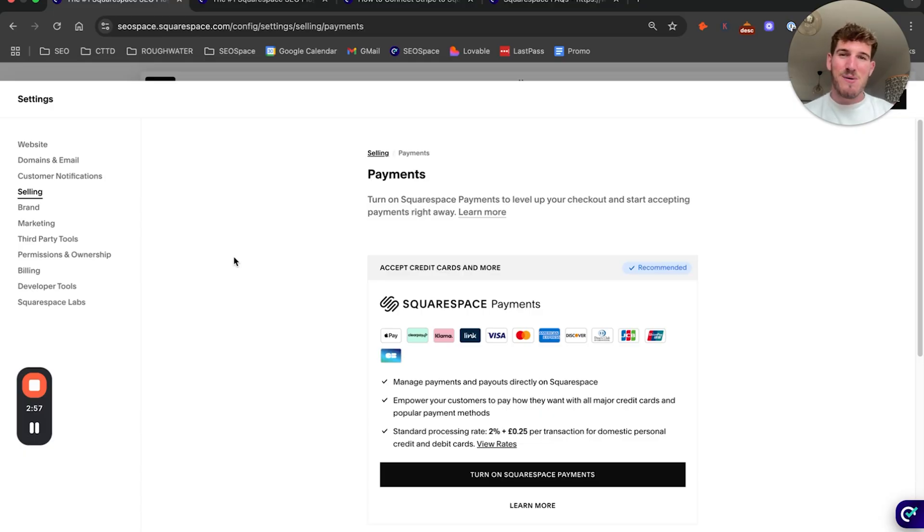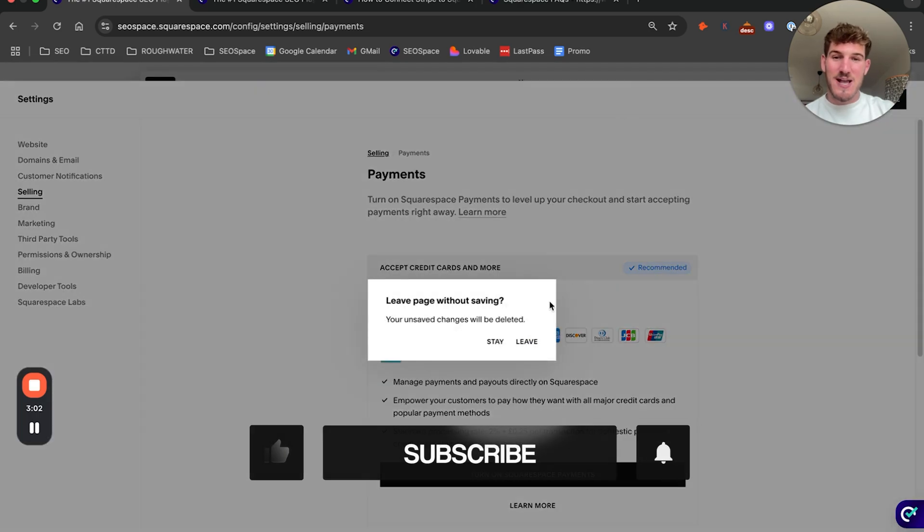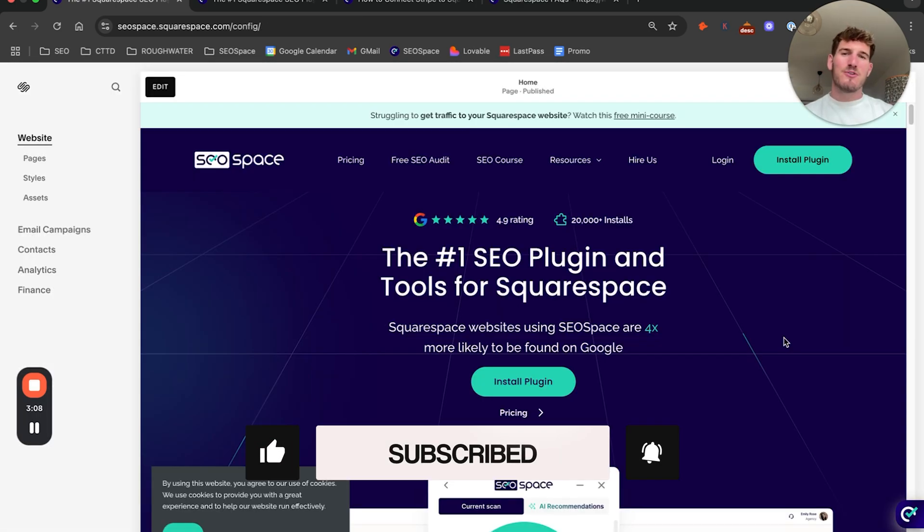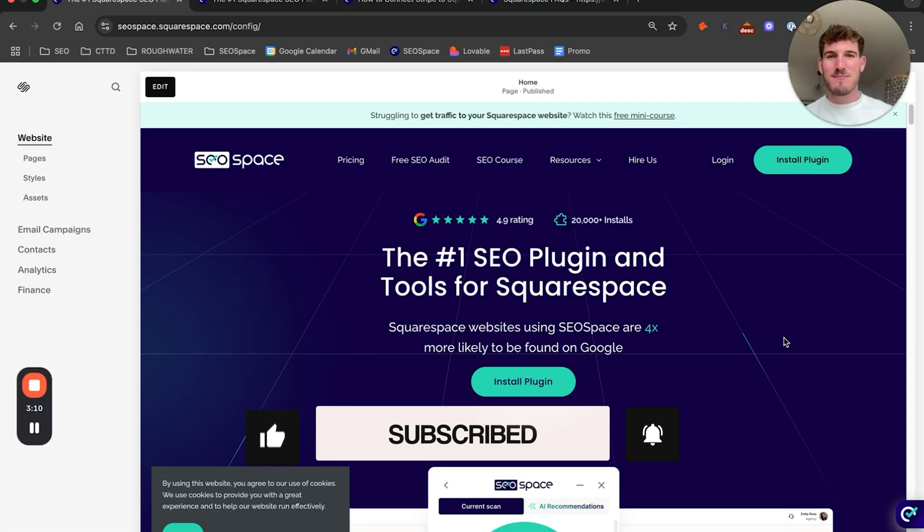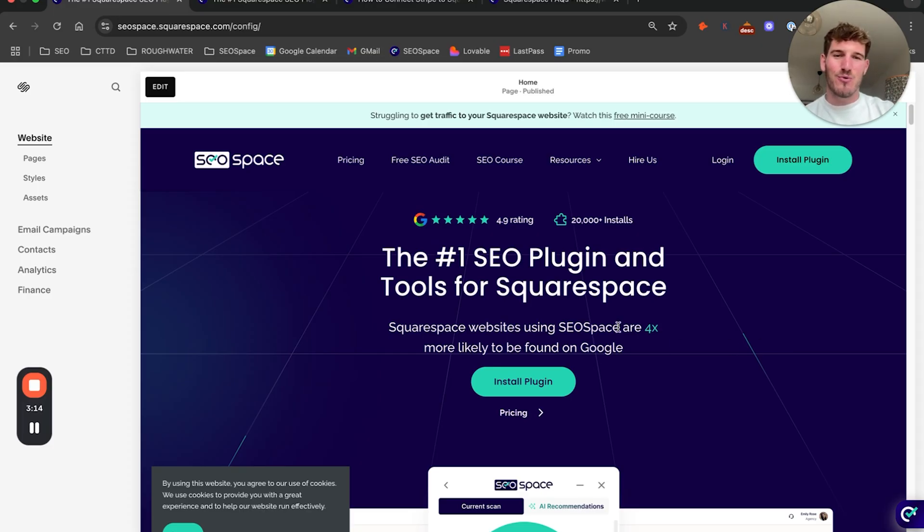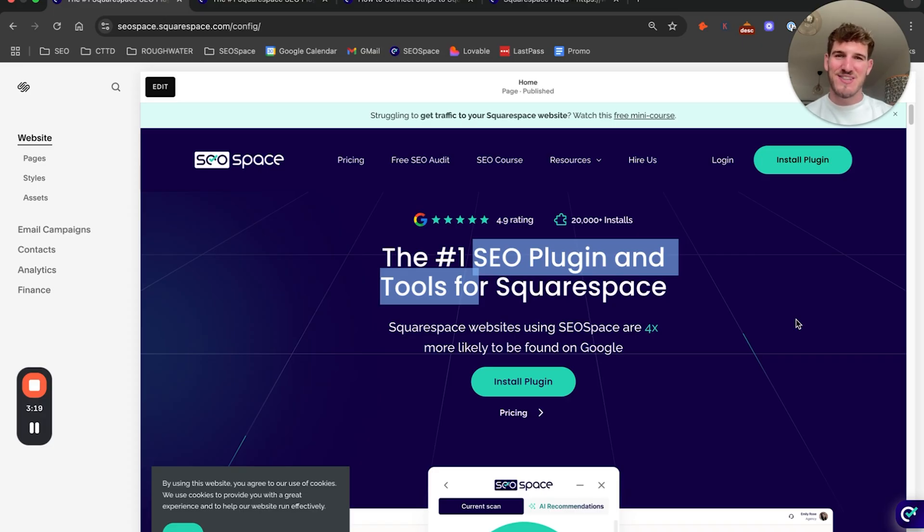However, hopefully now you know how to do both. If you found this video helpful, please subscribe to SEO Space's YouTube channel where we share a ton of different SEO tips and how to use Squarespace. I'll also add a link in the description to start a seven-day free trial for our SEO plugin, and hopefully I'll see you in the next video.